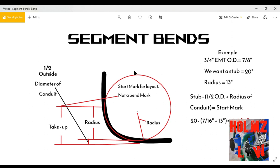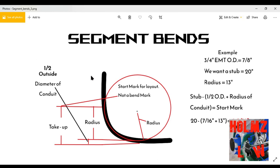Now this is important — the radius. Most bends you deal with involve a center and radius. Depending on whether you're counting the radius from the inside of your conduit or the outside, it makes a difference when doing a segment bend. When measuring for the radius, make sure you know whether you're measuring from the inside, outside, or centerline of it.